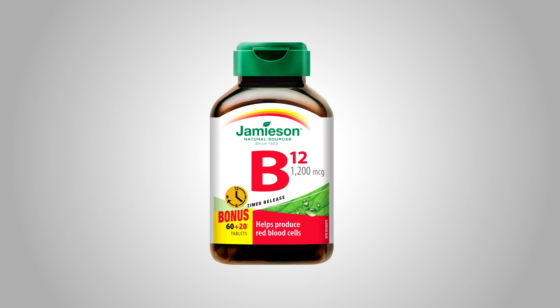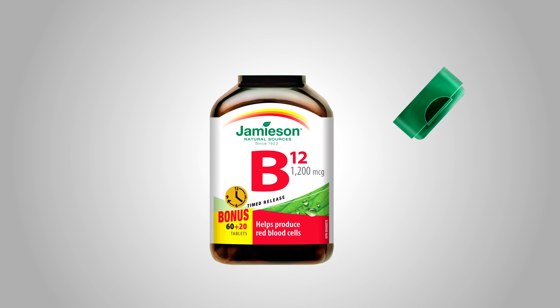Vitamin B12 also contains cobalt which is essential in regulating red blood cells.